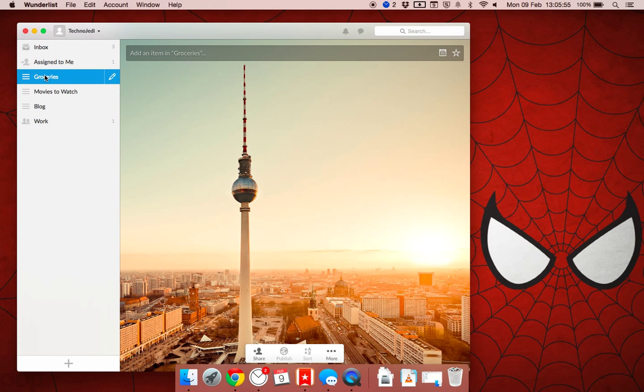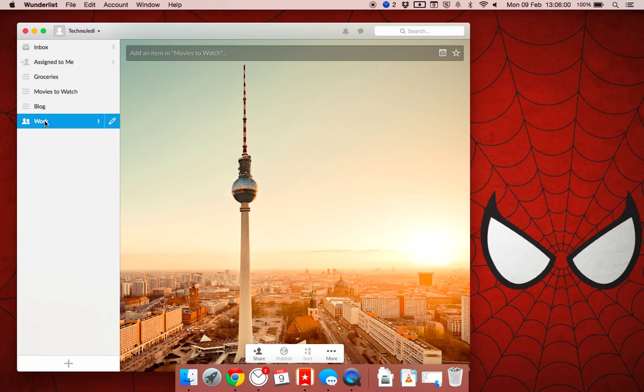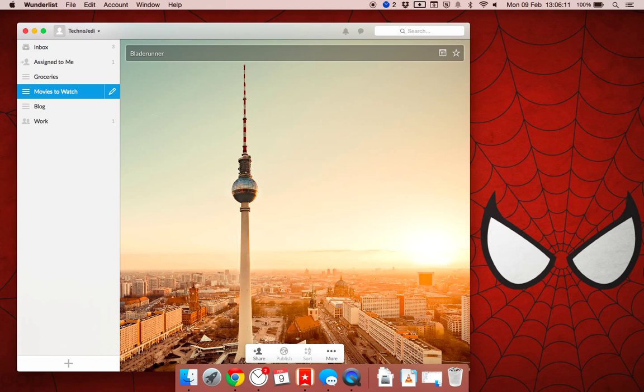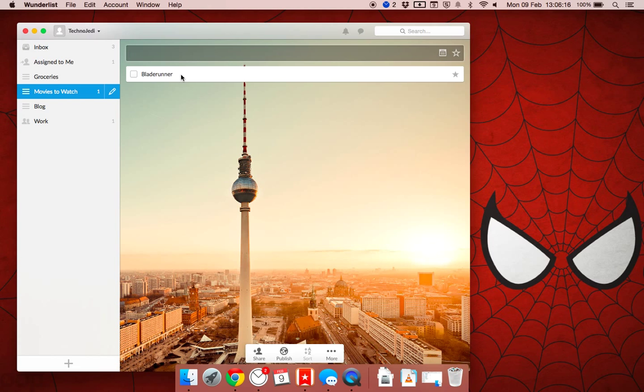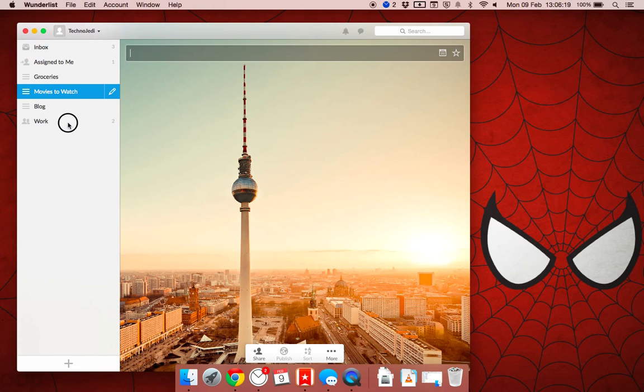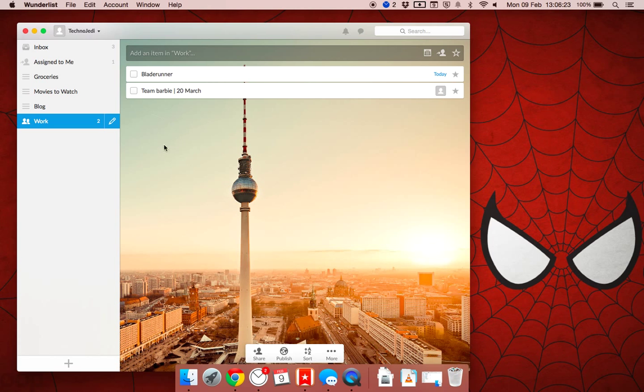But the thing that sets it apart really is the collaboration between teammates. My team at the moment, we have a shared folder that we work on. And what we can do over here is let's say Blade Runner. Busy reading the book at the moment. I'm doing Android Dream of Electric Sheep. So I want my whole team to watch Blade Runner. What I'll do is then I'll drag this across to the team folder. It pops up over there. I can set it to the to-do date.